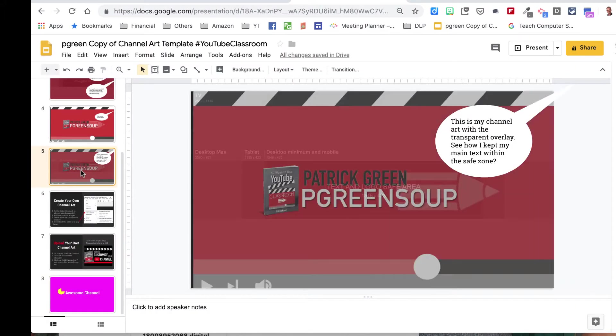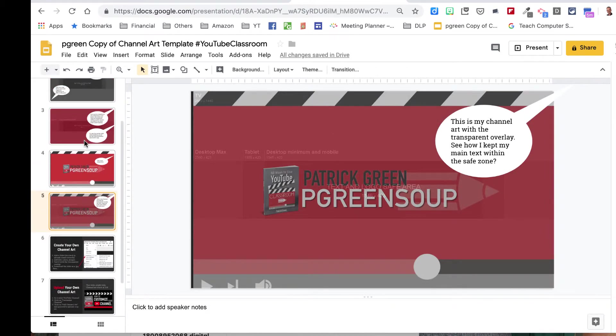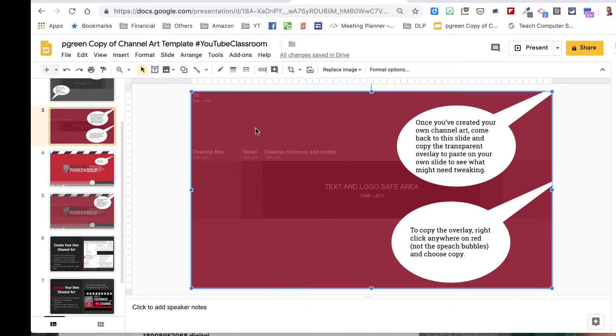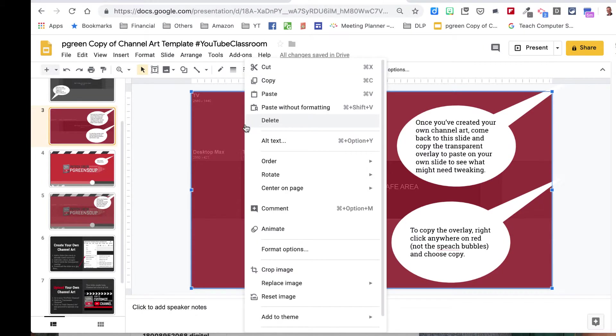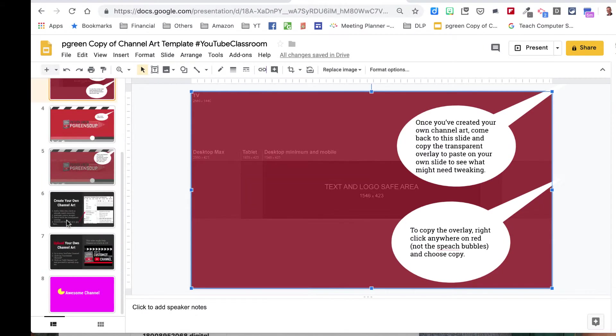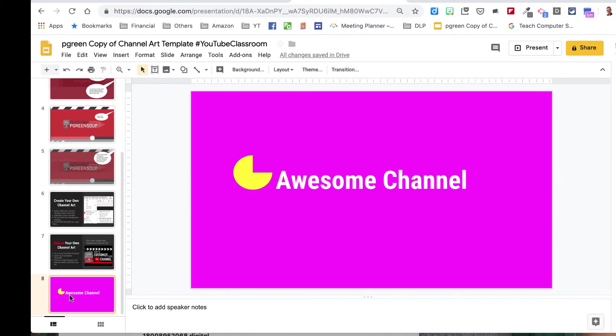So I go back up here to this slide, sorry, number three, and I can click on this gray area. See how that highlighted? And if I copy that, you can do a right-click copy, and if you go back down to your channel art,